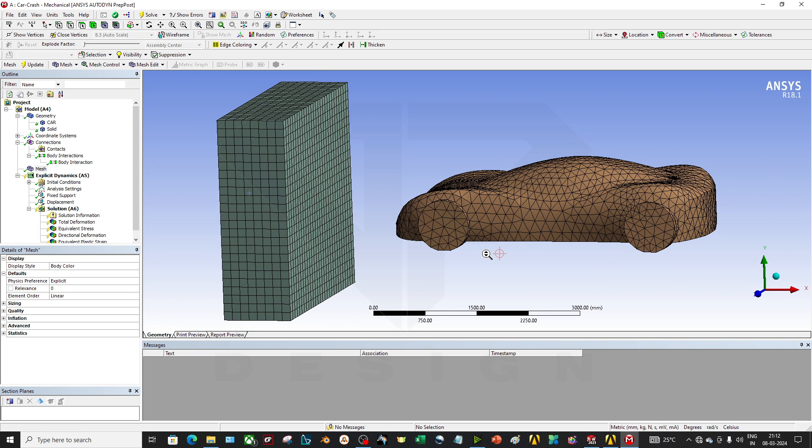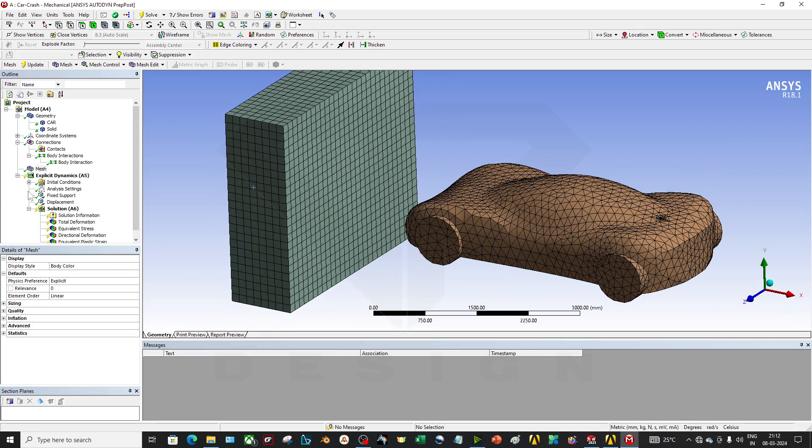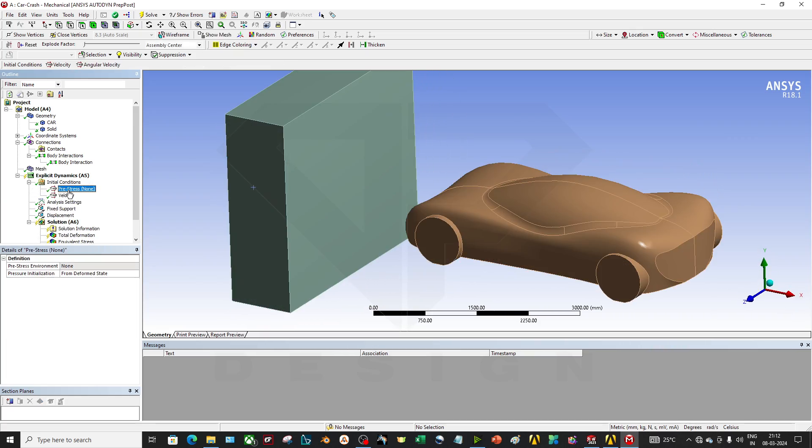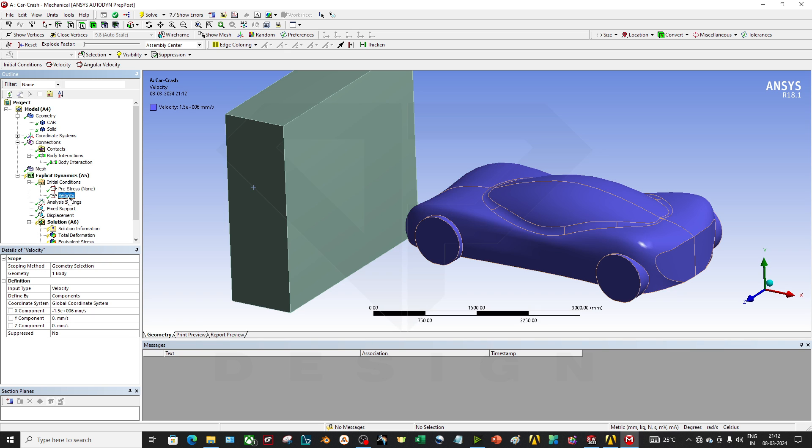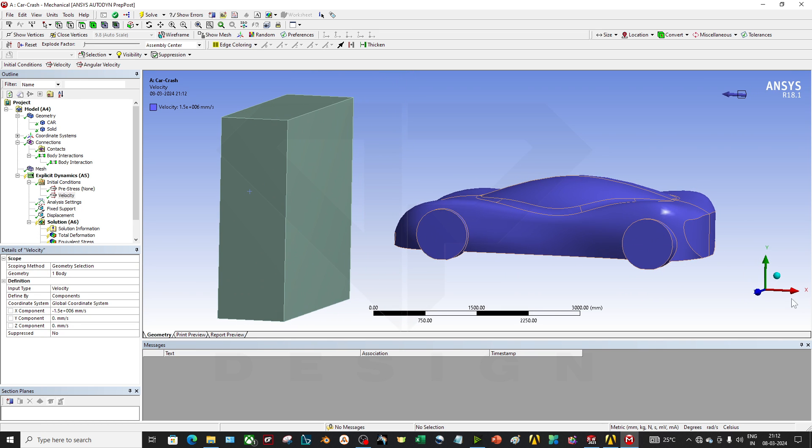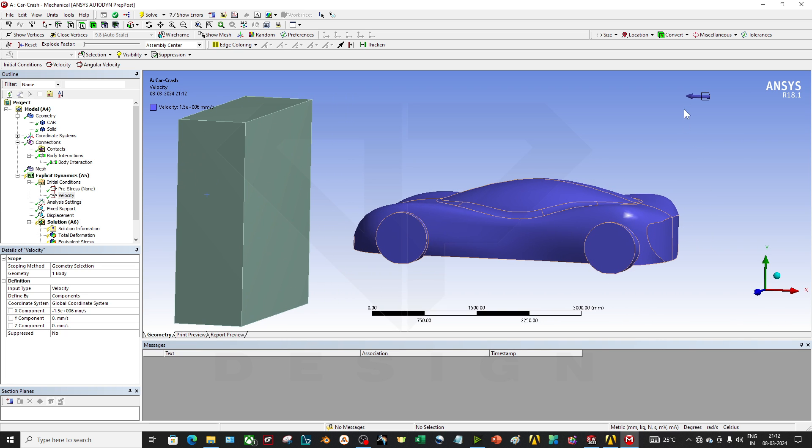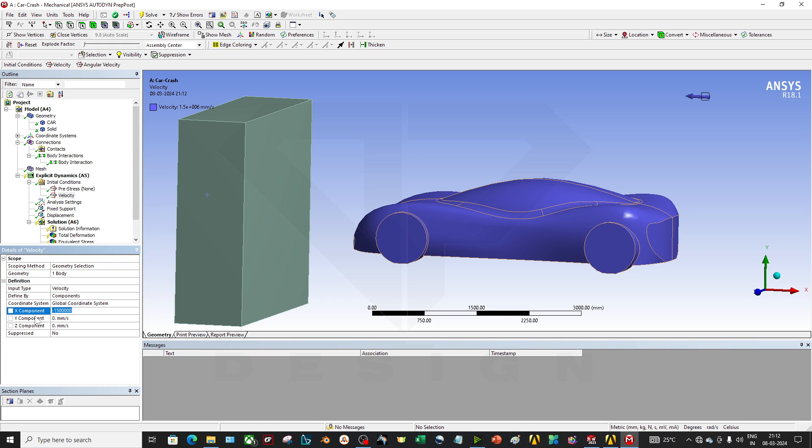For that instance you have to select the explicit dynamics, so it can solve it very better and give you the appropriate results. In the initial condition there is pre-stress and the velocity. This is the default, but in the velocity you can just give in the X direction. X direction is going like this, as you can see the arrow is opposite side, so you have to give the velocity in the minus value. As you can see, my Y component and Z component is zero in the velocity terms, and X component is given minus 1.5 times 10 raised to 6 millimeters per second, which is my velocity value.